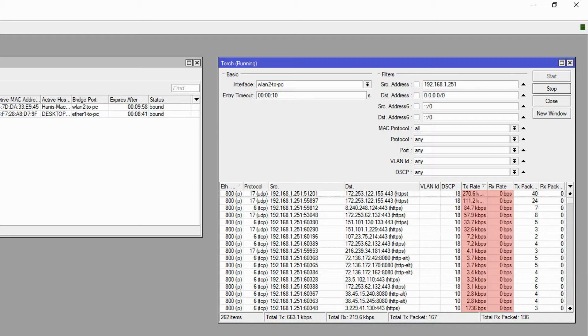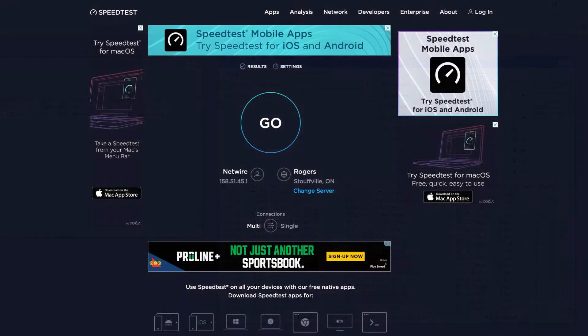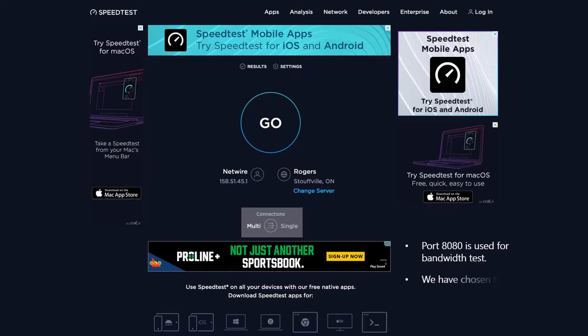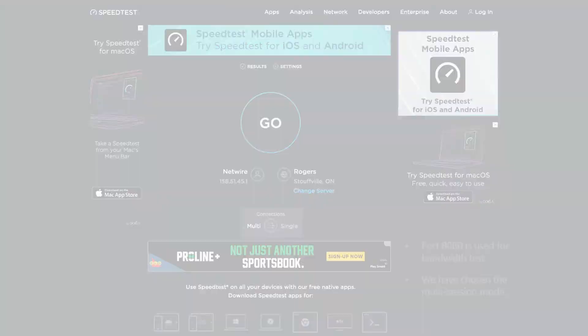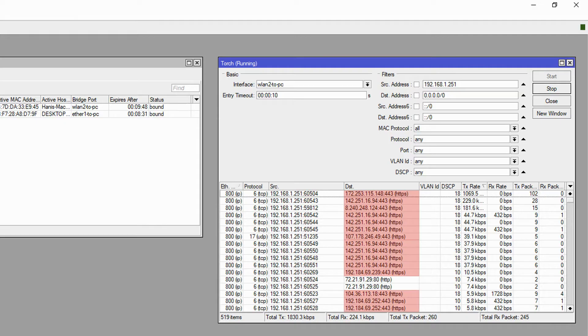On a side note, you can see that some of the destination hosts were using port 8080 while our source address was interacting with them using different source ports. Port 8080 is used for bandwidth tests, and the reason our source address was using different source ports is that we had opted for the multi-session mode on speedtest.net for better results. So if speedtest is using port 8080, what are all these other destinations that are running on port 443?